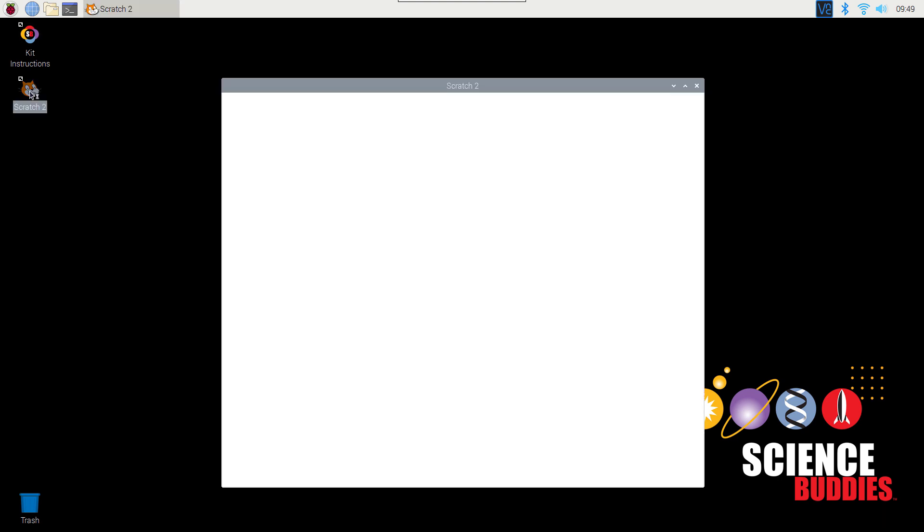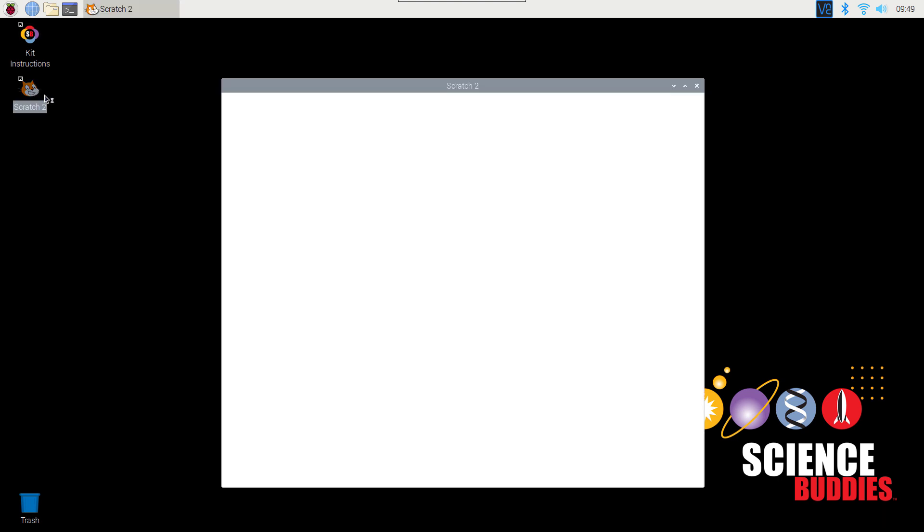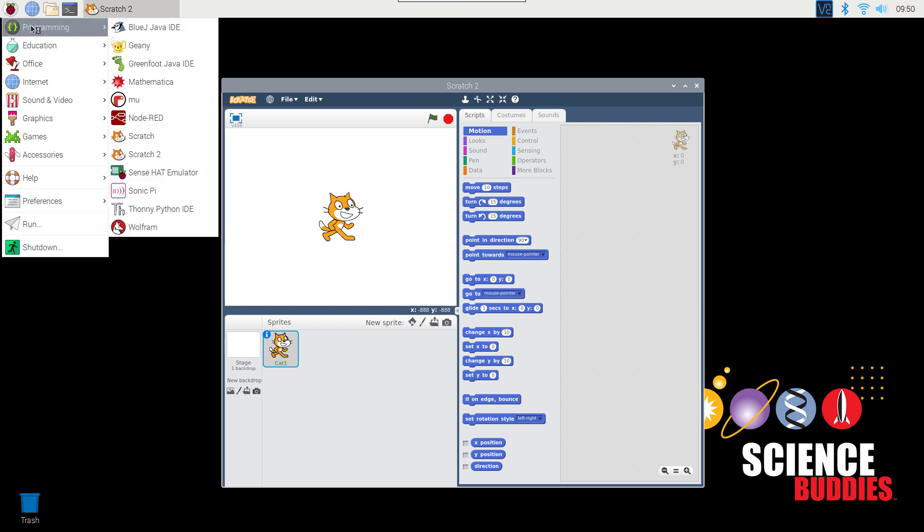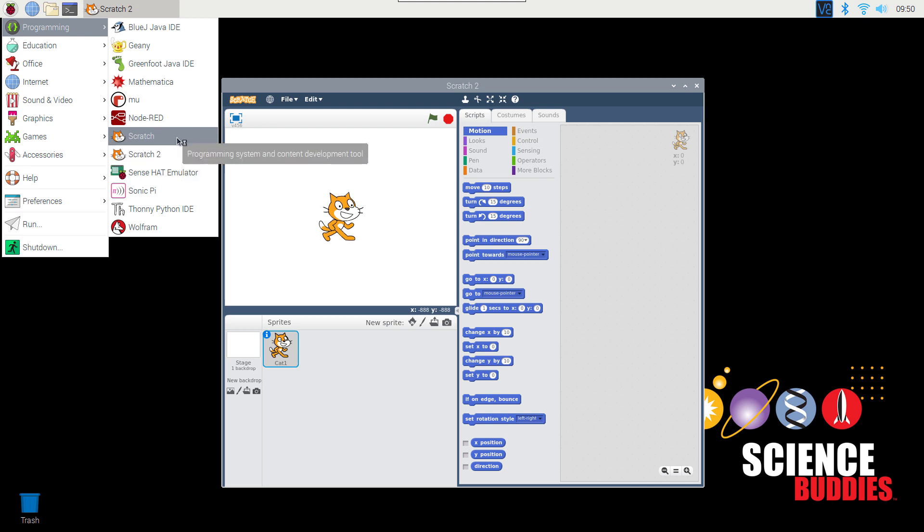If you purchased your Raspberry Pi separately and are using your own SD card, then you can find Scratch 2 by clicking on the Raspberry Pi logo in the upper left corner, going to programming, and then selecting Scratch 2. Make sure you select Scratch 2 and not Scratch. Different versions of Scratch are available for the Raspberry Pi, and this tutorial video is specifically for Scratch 2.